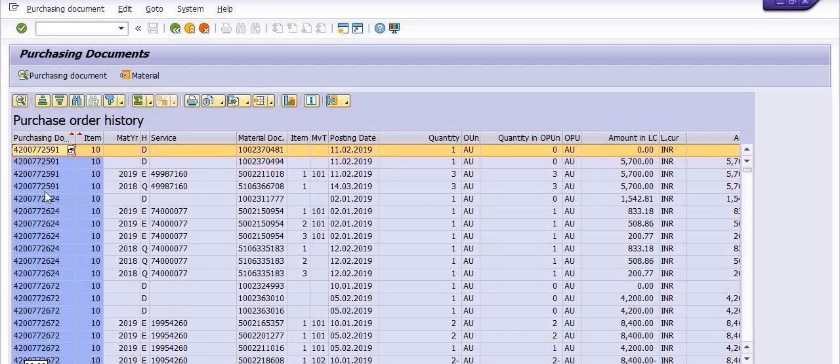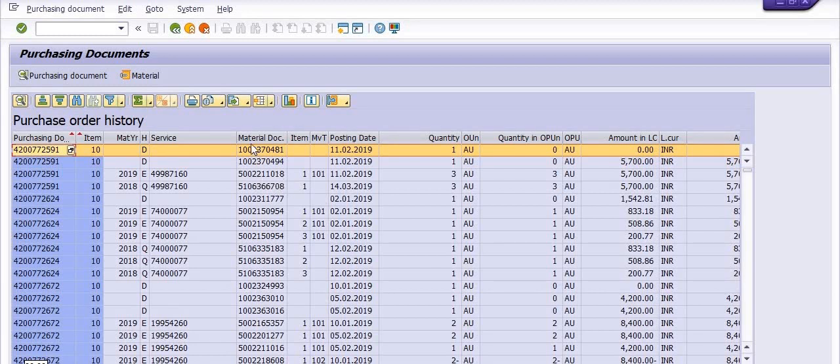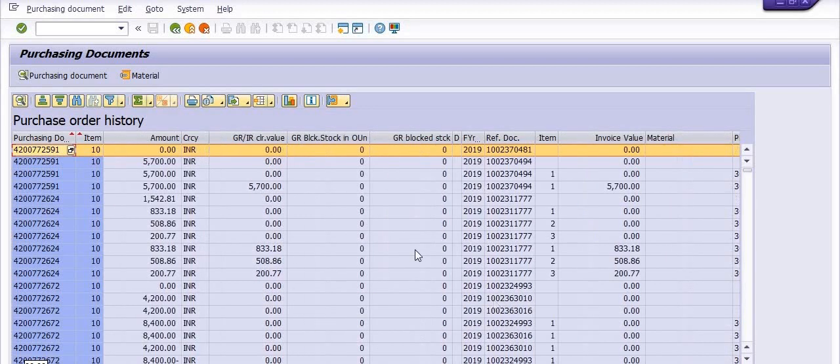This is the purchase order 4200772591. This is the service entry sheet number. Two service entry sheet numbers. And then this one is a MEGO document number. Once you post any service entry sheet, a MEGO document has been generated in the document background. This is the invoice receipt document number. This is MIRO document, the MIRO document number. So in the single purchase order report, you will get all the data here.